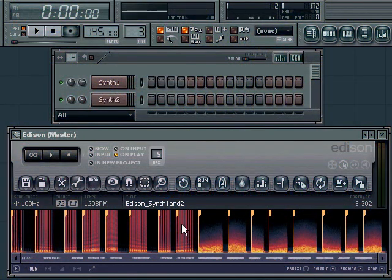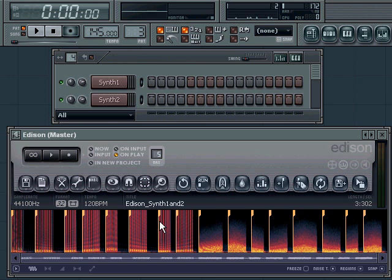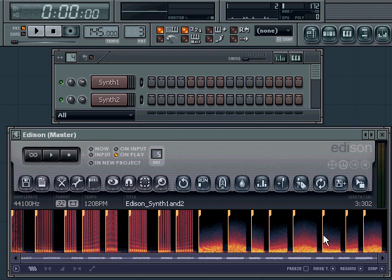Welcome to the second part of this tutorial. In the first part I showed you how to put two synthesizer samples into Edison and chop them up so you have separate sounds which you can use in a psytrance song.